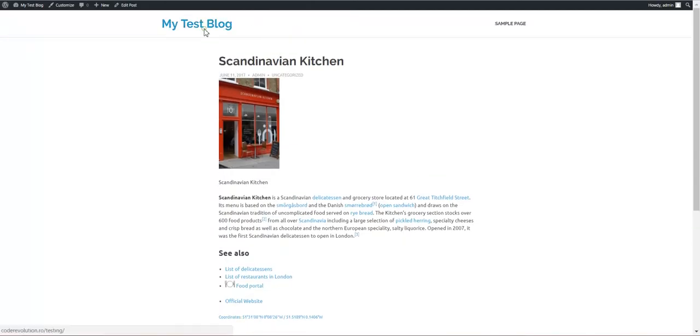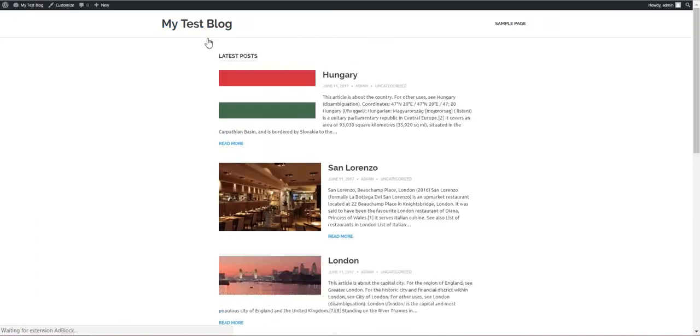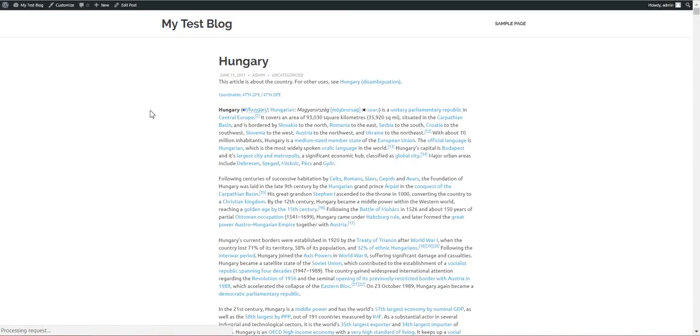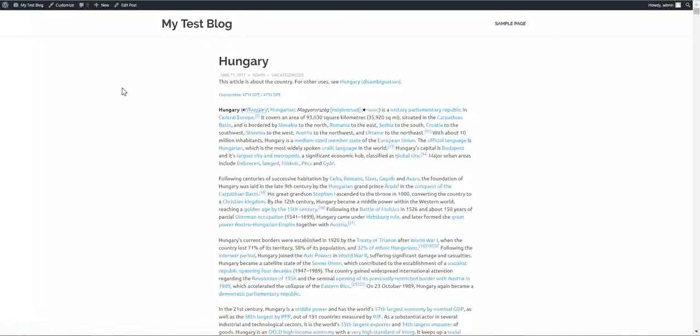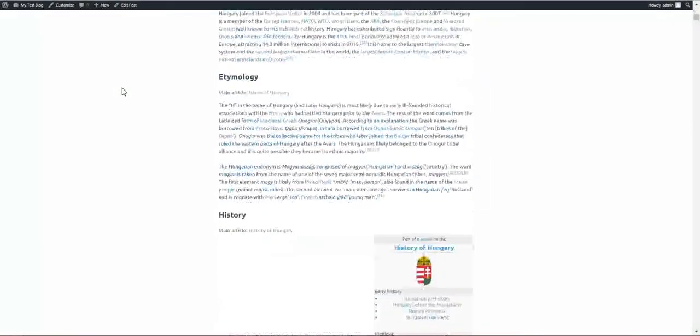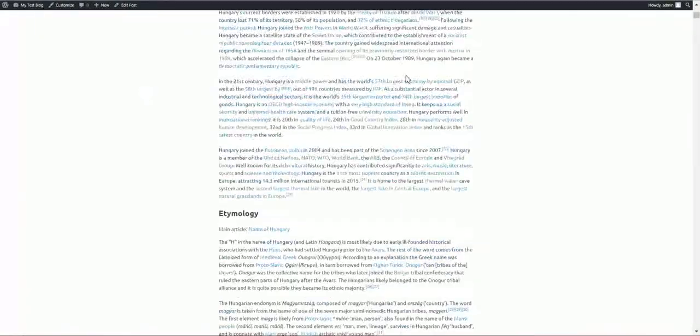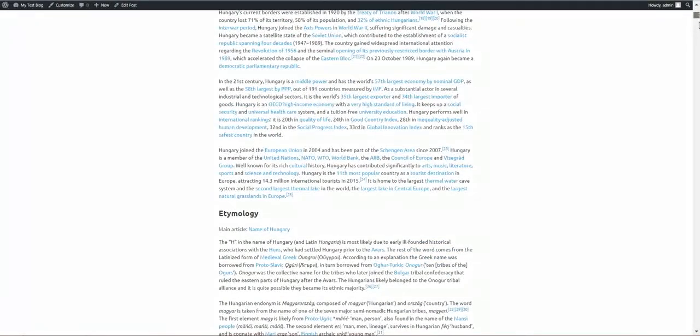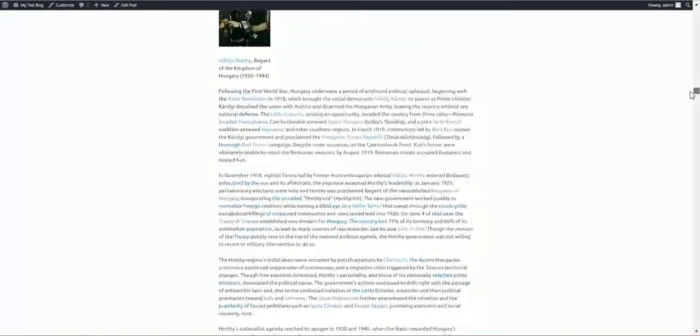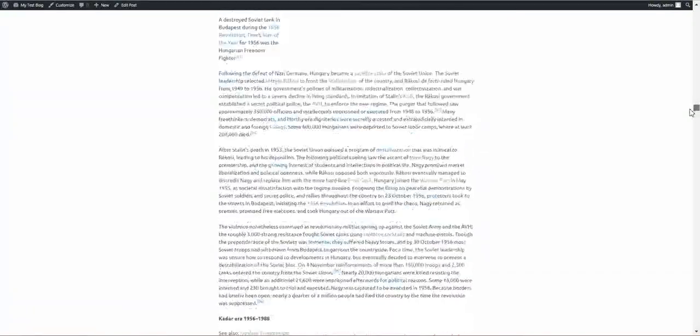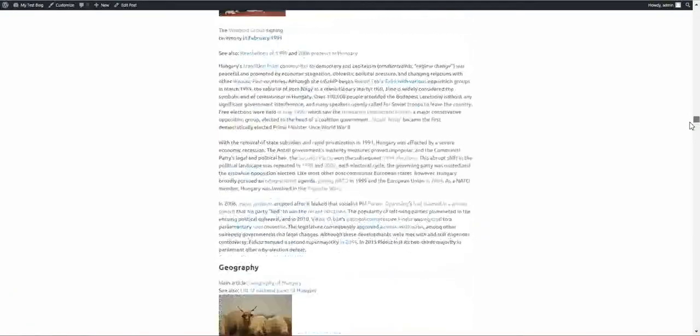And let's have a look at our blog. The featured image is the flag.